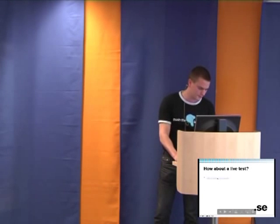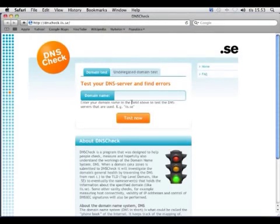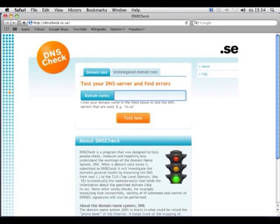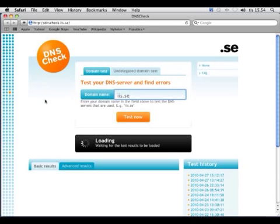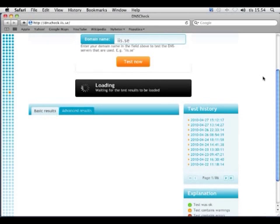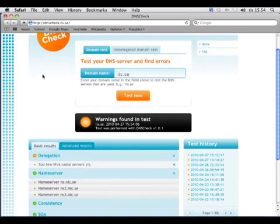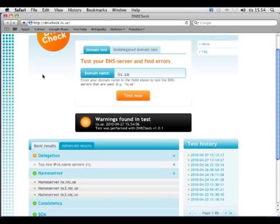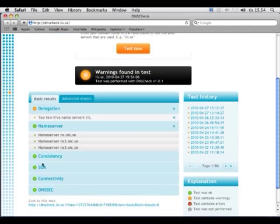I'll show you a test. So this first page, it tries to be as simple as possible. It only shows the warnings or errors as it finds. And also, it compresses stuff that the user doesn't really have to see. For example, the consistency and connectivity checks. Everything was green there, so it compresses them and doesn't show too much to the user.